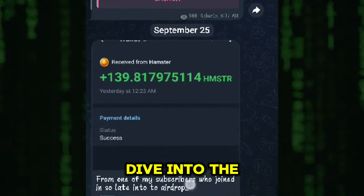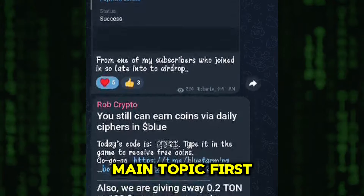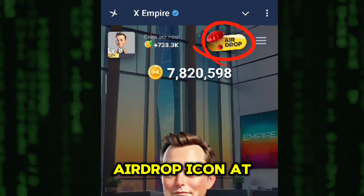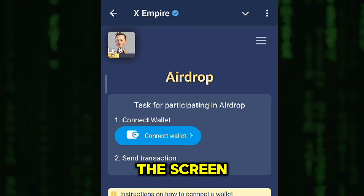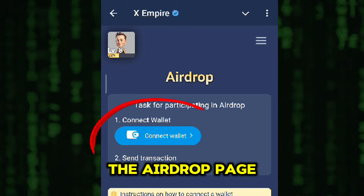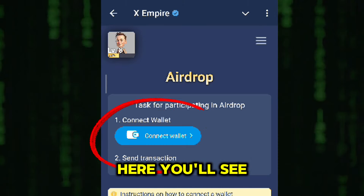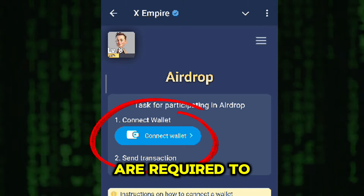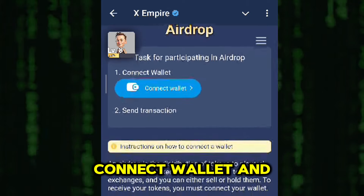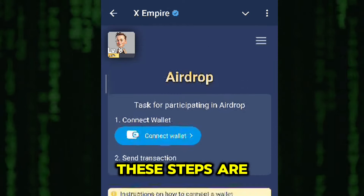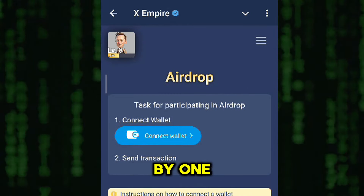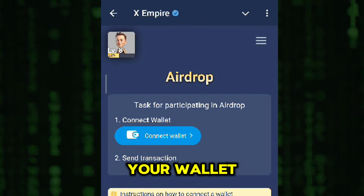Let's dive into the main topic. First, when you open XEmpire, you'll notice an airdrop icon at the top of the screen. Click on it, and it will take you to the airdrop page. Here, you'll see two tasks that are required to qualify for the airdrop: connect wallet and send transaction. These steps are mandatory, so we'll go through them one by one, starting with connecting your wallet.